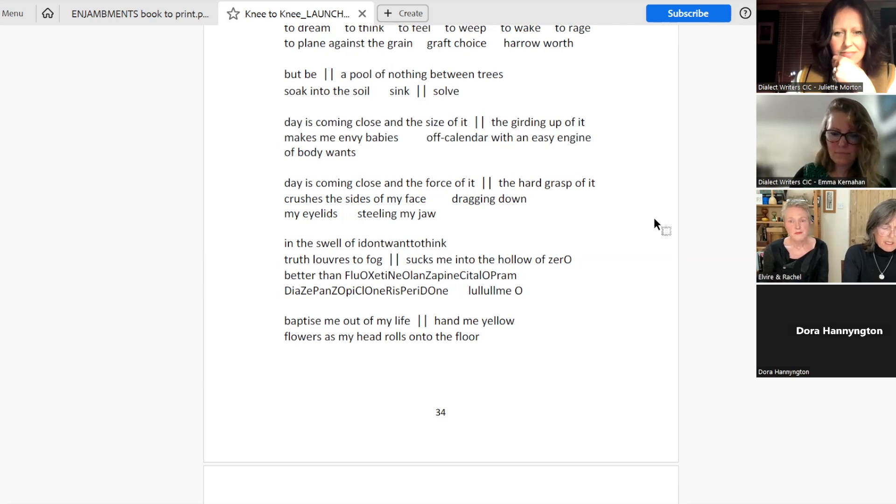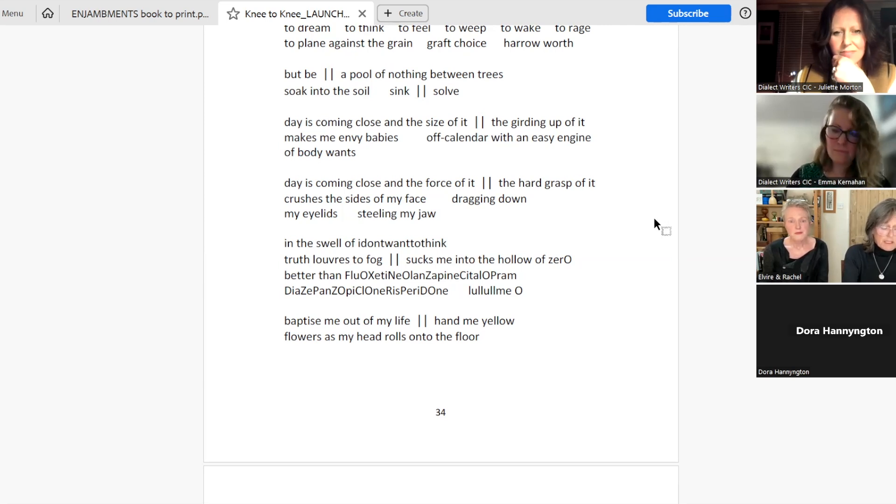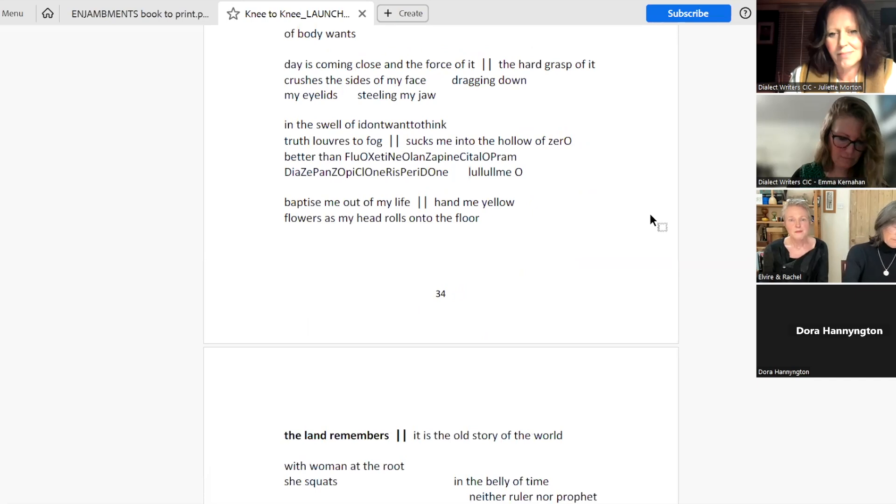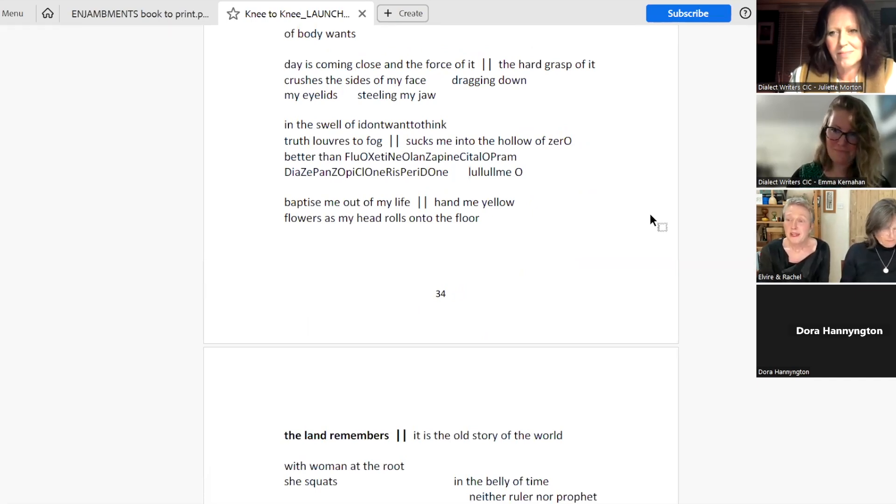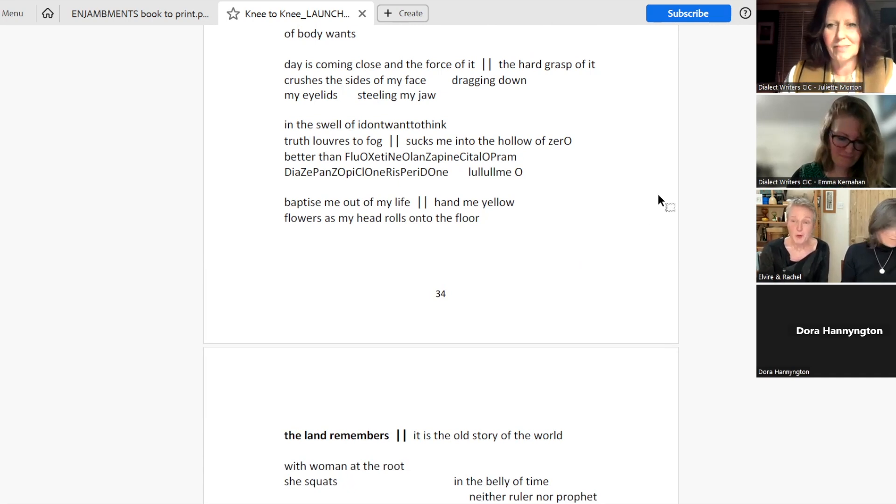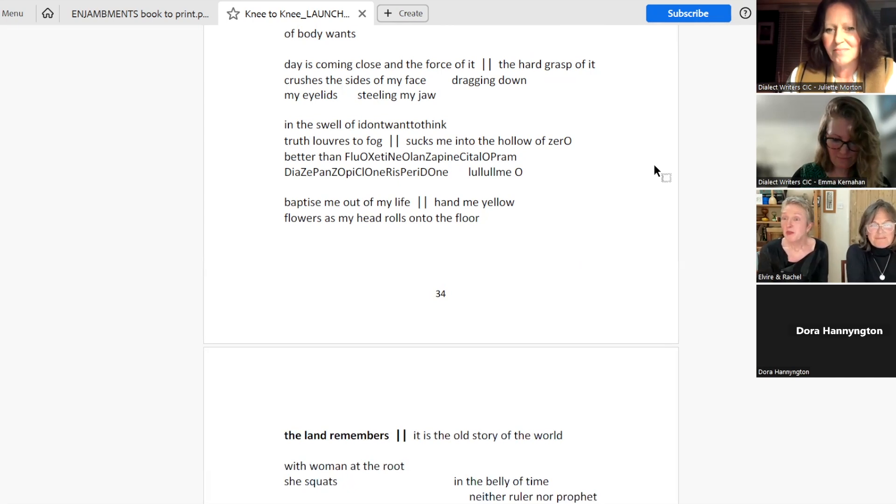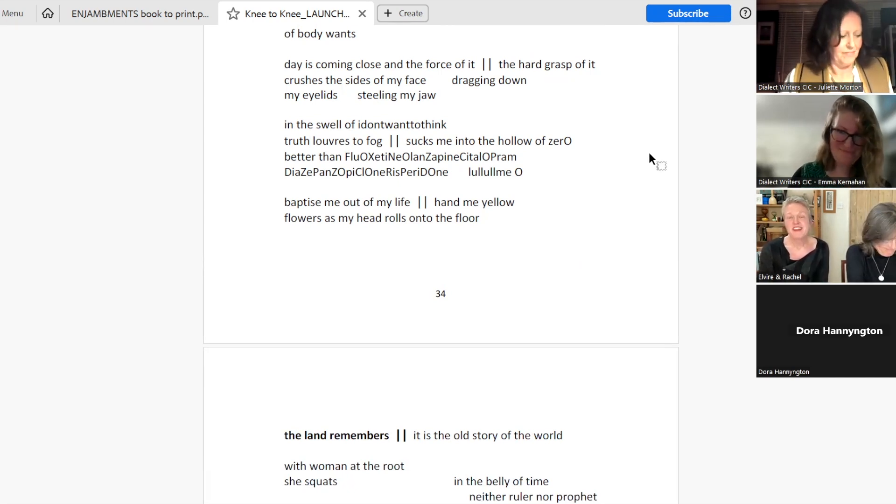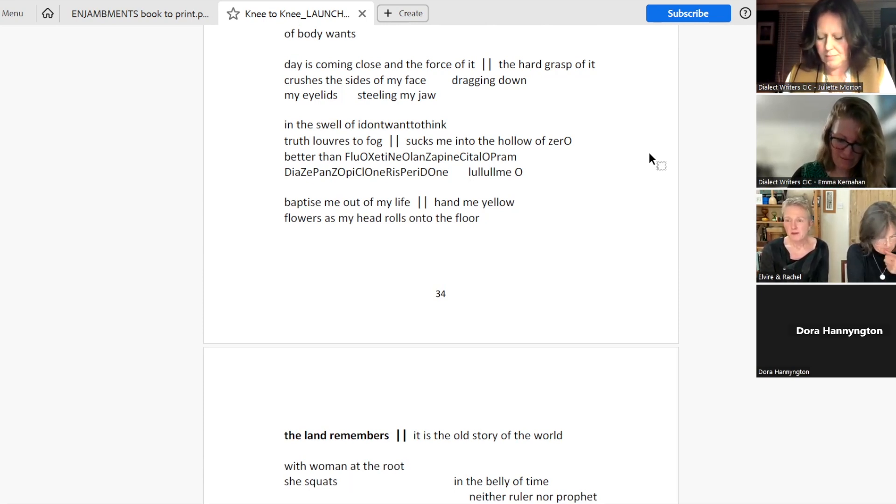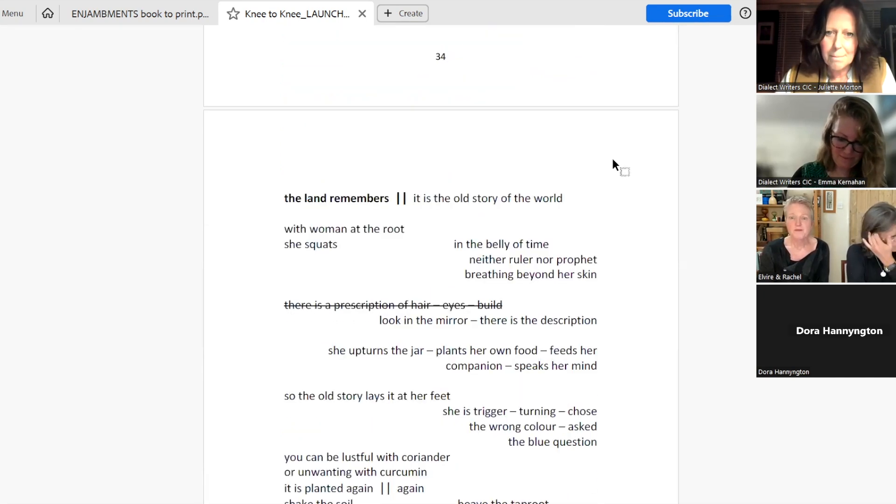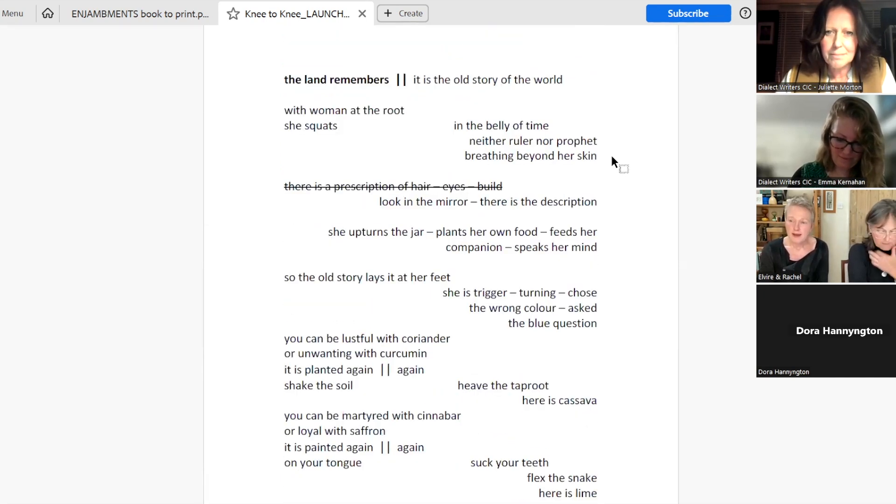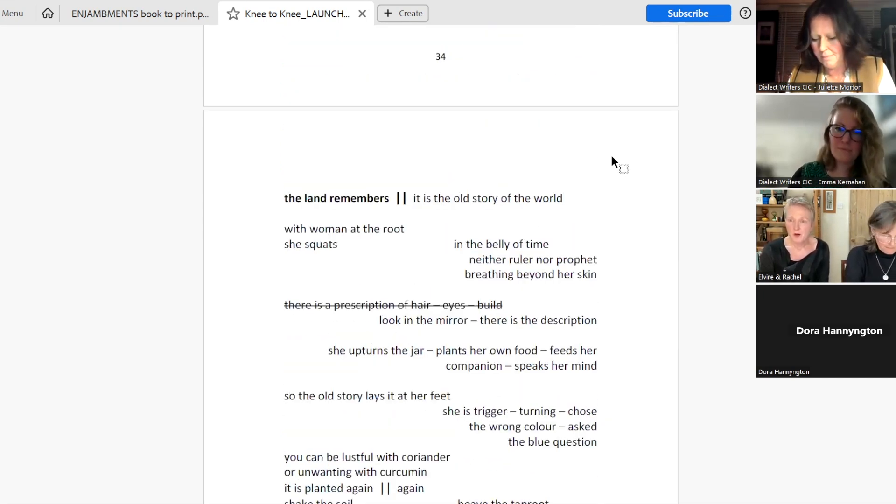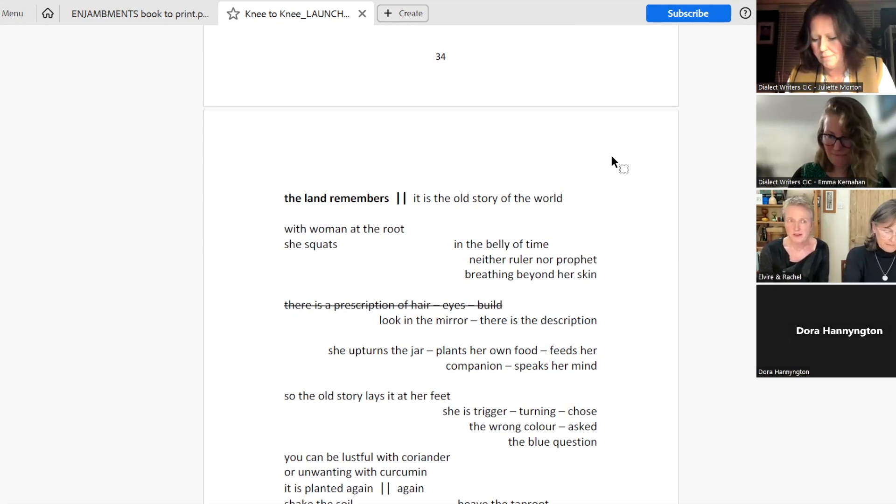Baptise me out of my life. Hand me yellow flowers as my head rolls onto the floor. And we didn't want to leave either ourselves or you in this first half with a duvet day. I think I might leave Rachel in the duvet day. So I'm going to read a poem called The Land Remembers, which is our antidote to all those feelings. And is one of our retellings of the stories that we are told and have been told over centuries.